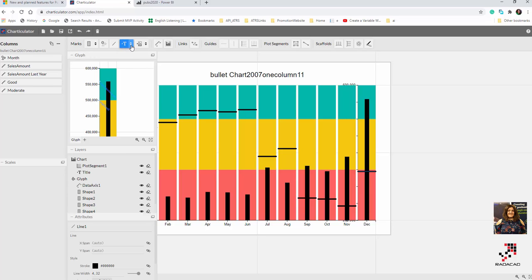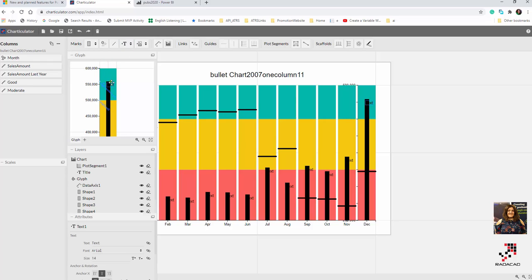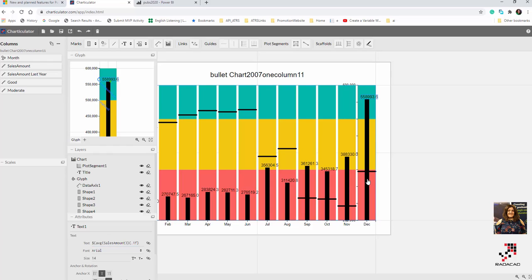Everything in these marks — if you click on them and they have a dot, they will repeat for all data points. When I click on the text box it becomes like a chart title and repeats only once. For a text element with a dot it repeats per data point. I place the text close to the indicator point, maybe a bit up, and bind it to show the sales amount. I also click on the date axis and uncheck the position.